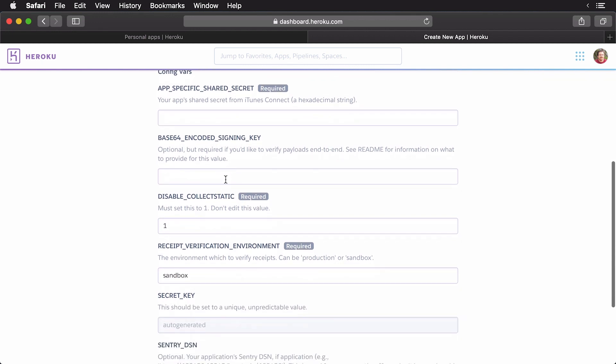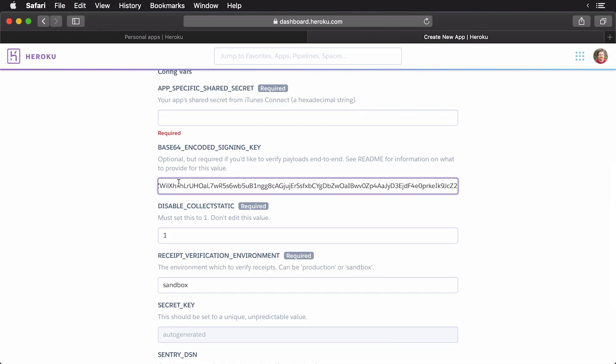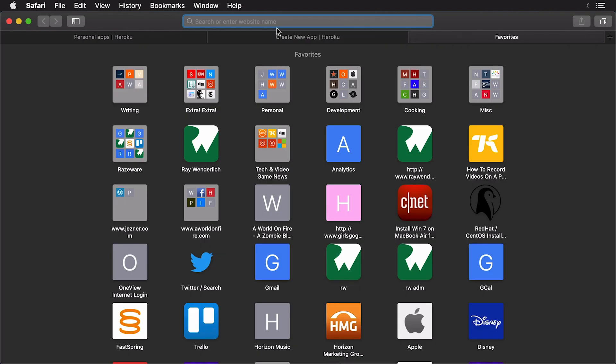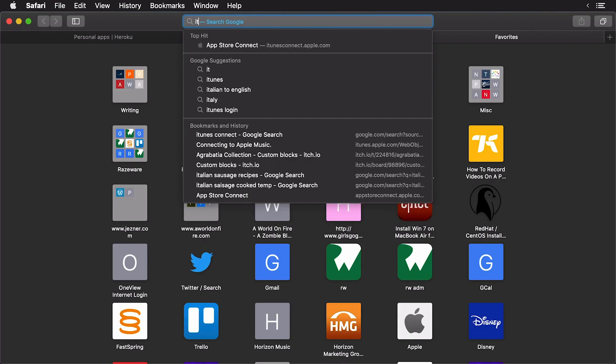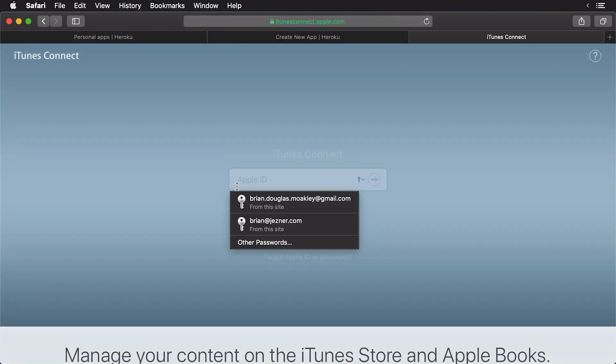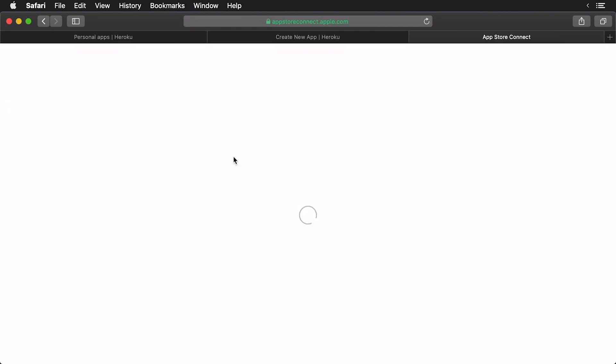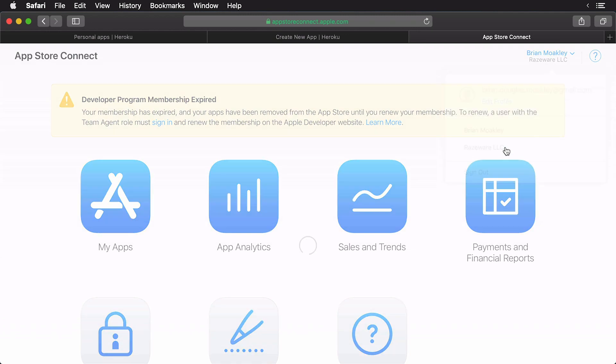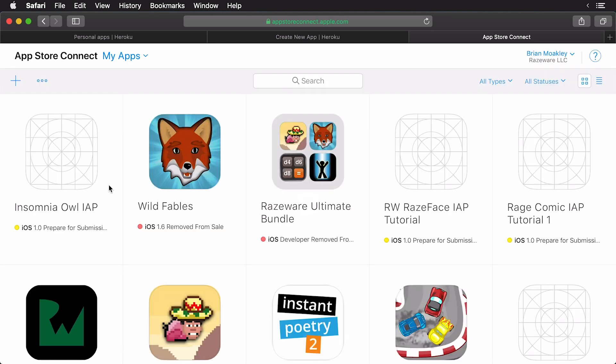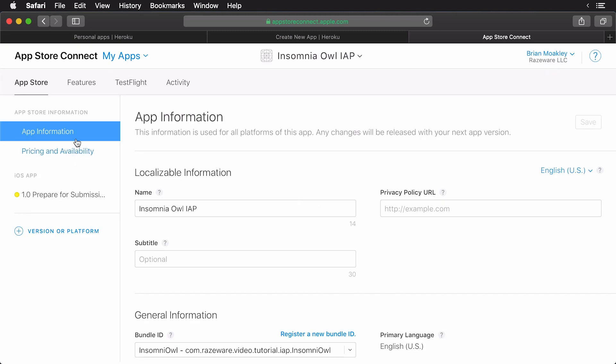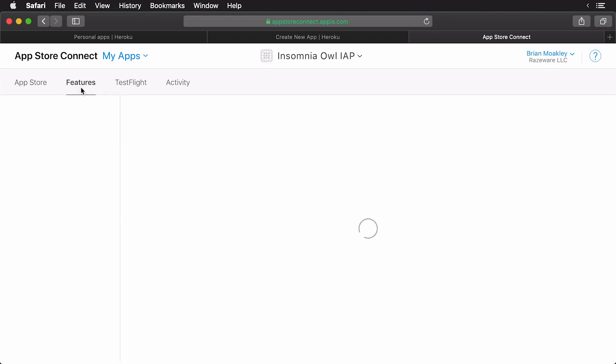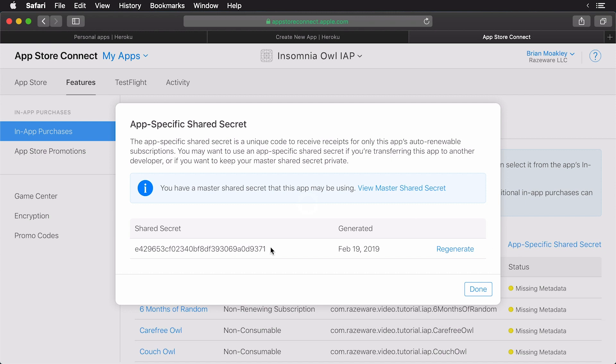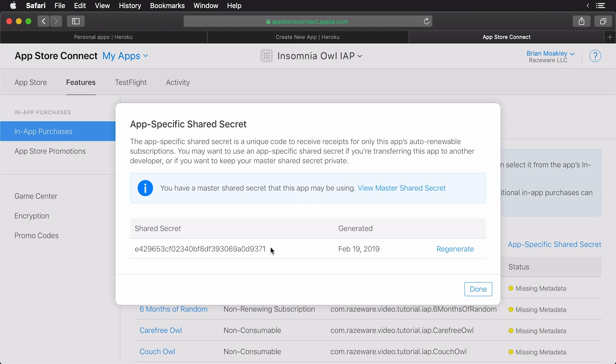But if we keep on scrolling down, you'll see the Base64 encoded signing key. This is where we're going to paste our private key. Now, let's go up to our app-specific shared secret. I'm going to open up a new tab and go to iTunes Connect. Make sure to log on. And I'm going to select my team. And once you're here, select my apps. Next, you want to select the Insomnia Owl IAP, or whatever you named your app. Then, you're going to click on Features. Over here on the right, you'll see this link that says App-Specific Shared Secret. Click on this link. In my case, I already have my secret generated. If you don't, there'll be a button to generate it. So, just click that button. Once you have it, select your shared secret and copy it.